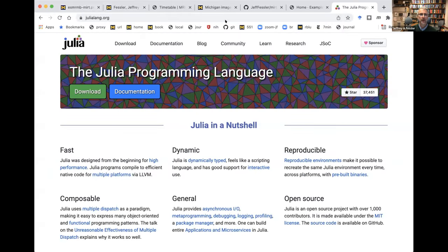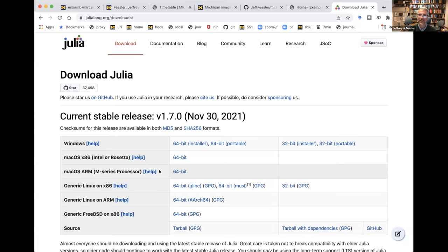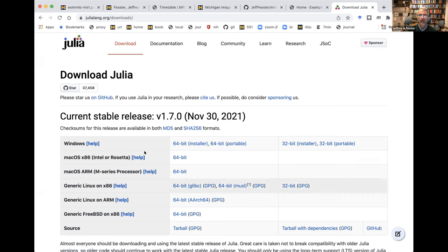If you're following along, the first thing to do is go to julialang.org, click the download button, pick your architecture, download it, and install it. I'm not going to walk through that part because I think everybody knows how to install apps on their computer. Once you've installed it, you'll see the Julia icon — these three colored circles — somewhere in your apps, and you double-click to launch it.